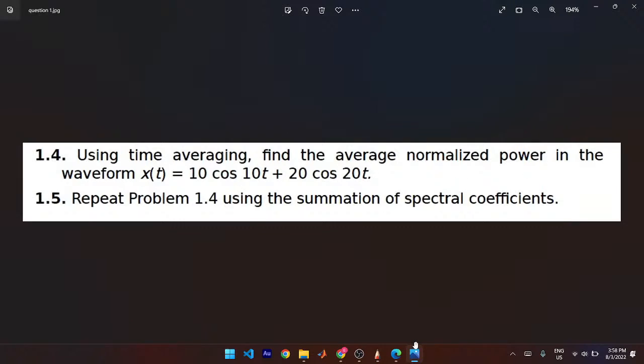The function we're given is 10cos(10t) plus 20cos(20t). Using time averaging would be very complex, so we're going to use the summation of spectral coefficients to find the average normalized power, making our work far easier.